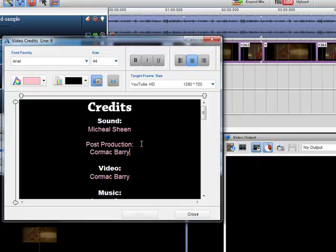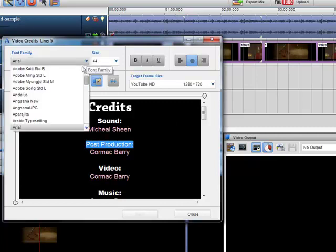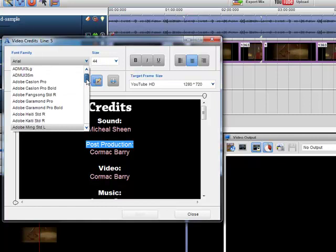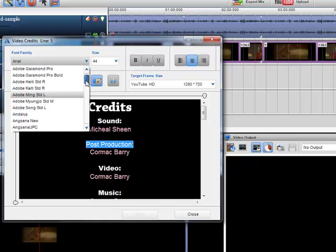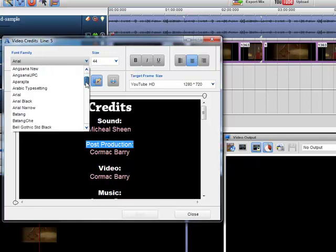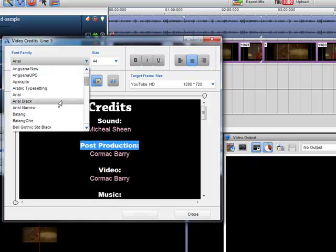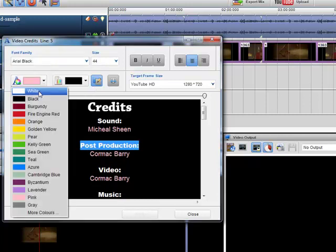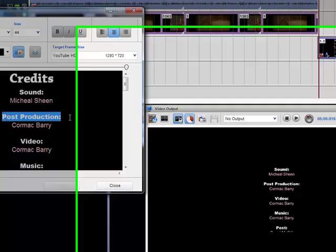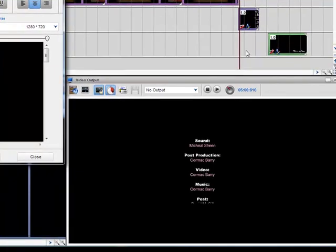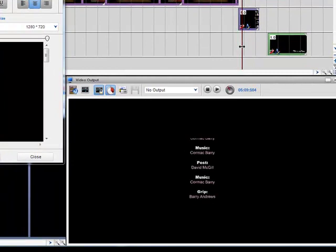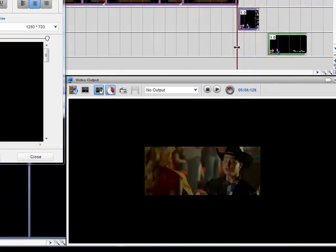And I can always change the font of any segment within any text within the text segment. So I'll just choose Arial Black and I'll change it from pink to white. And you can see that it's added in already. So there you can see post production is in there straight away.